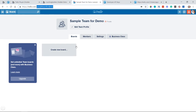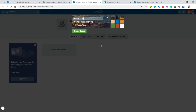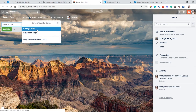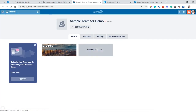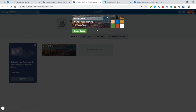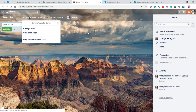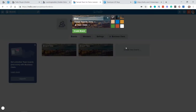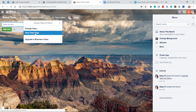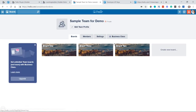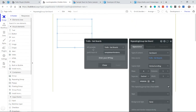I don't have any boards yet, so I'm going to quickly create a few in Trello — Board One, Board Two, and Board Three. Now back on the team page I can see all three boards, and that's what I want to display in my repeating group.